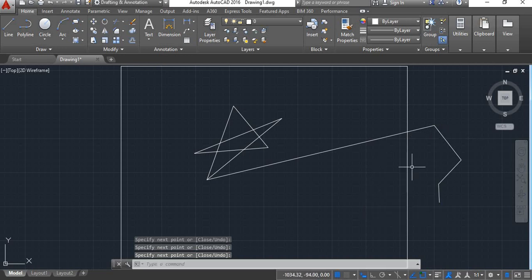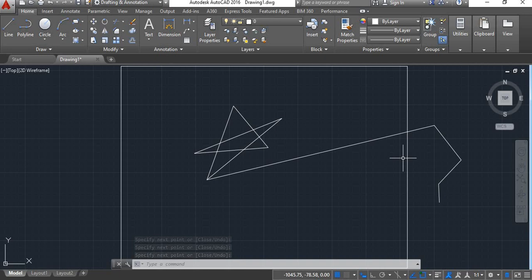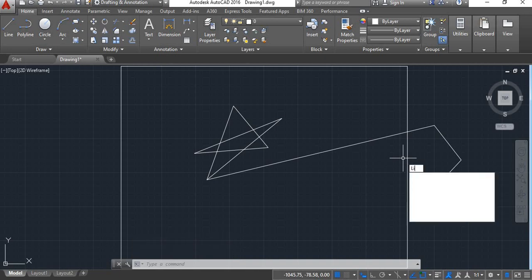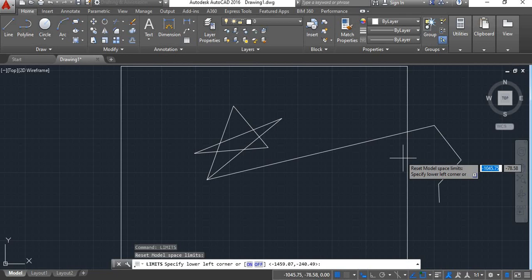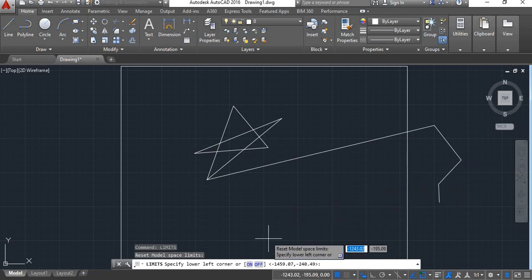Suppose if you don't want to draw anything outside this limit area, then what you have to do is give the limit command. Now here you get this option on and off.